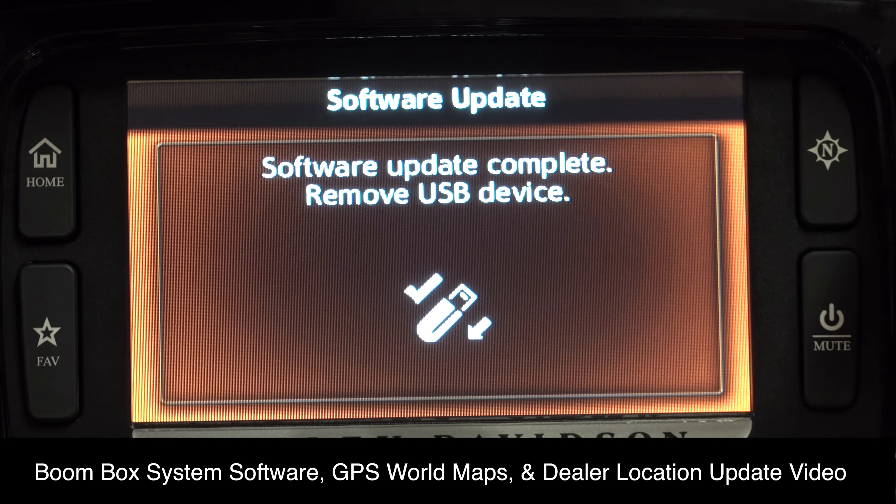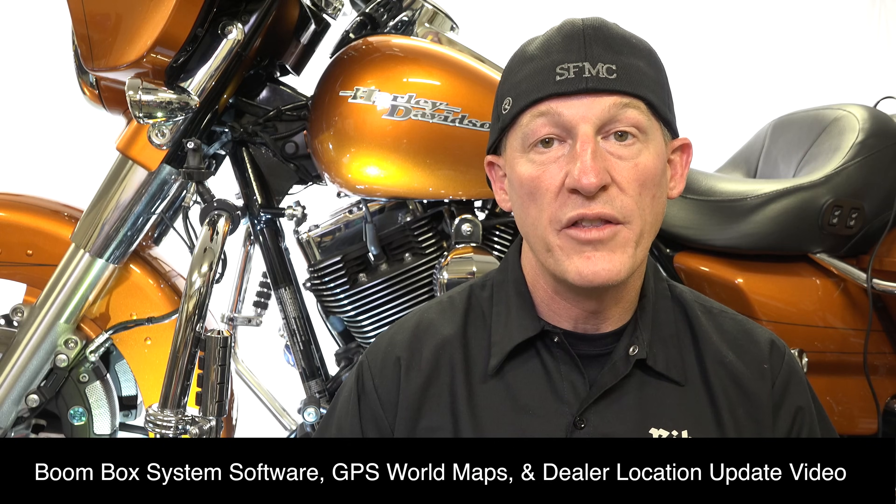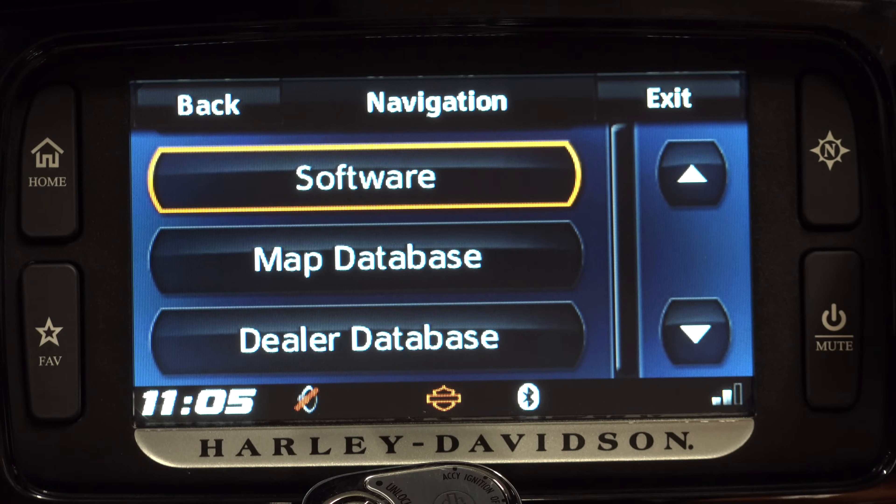The second video you should watch is our Boombox system software, world maps, and dealer locations update video. The Boombox is constantly needing updates to work out bugs, run smoother, and add additional features — you'll definitely want to make sure it's always up to date. Your maps are likely outdated; you can purchase and update your current maps, and also purchase maps from different parts of the world. The third prong covers dealer locations — Harley keeping up on their dealerships so when you're traveling you always have the latest information on the nearest dealership.